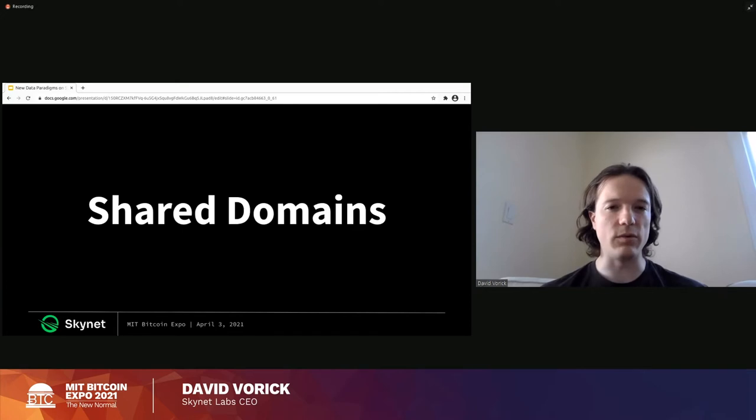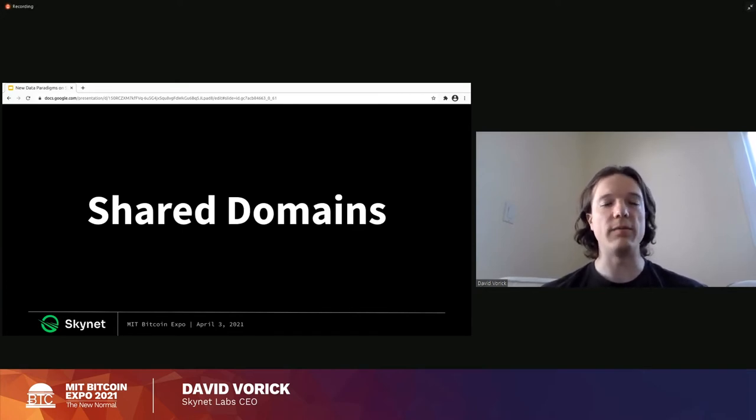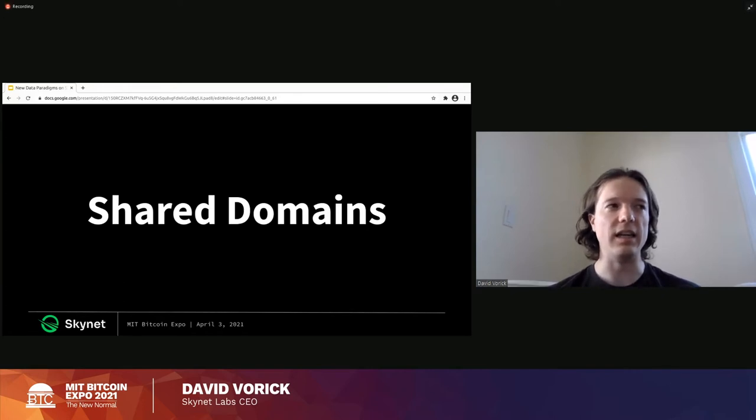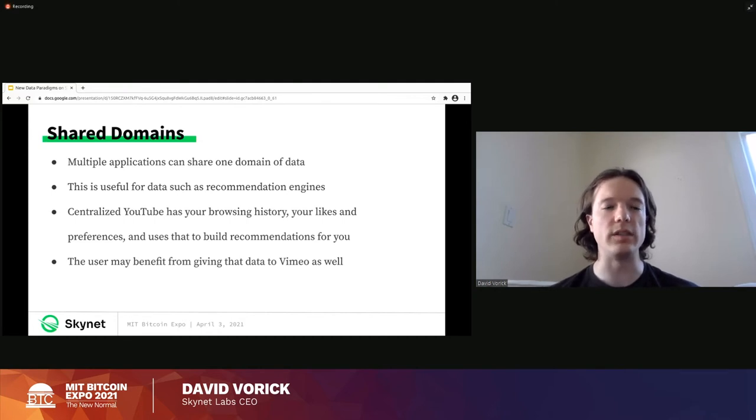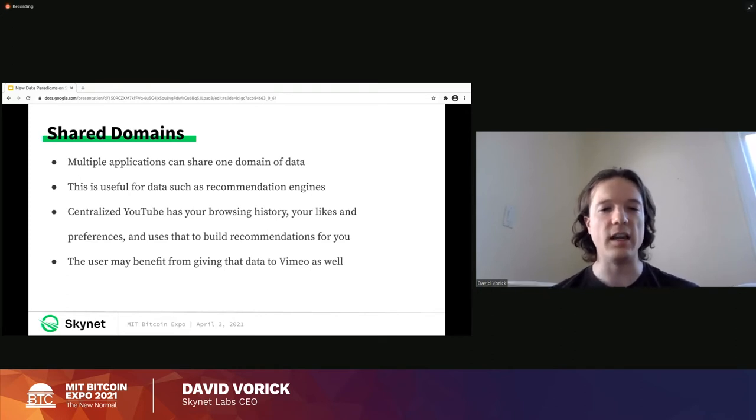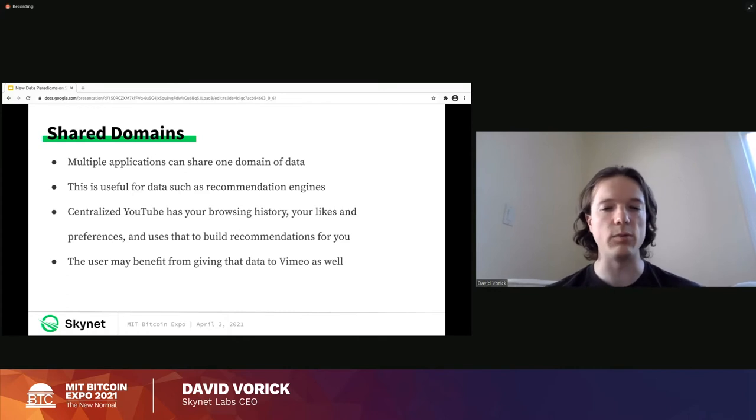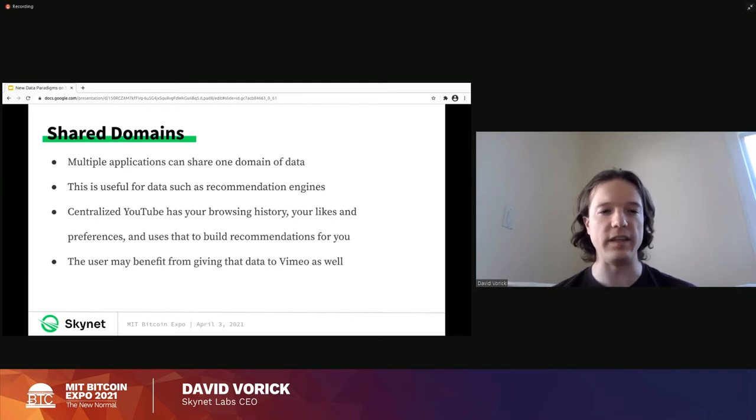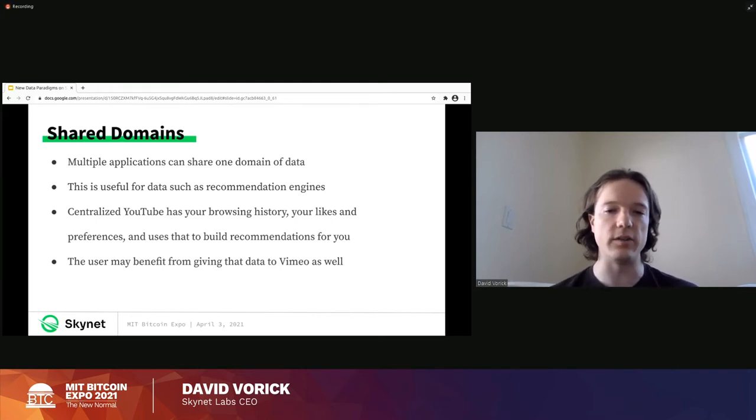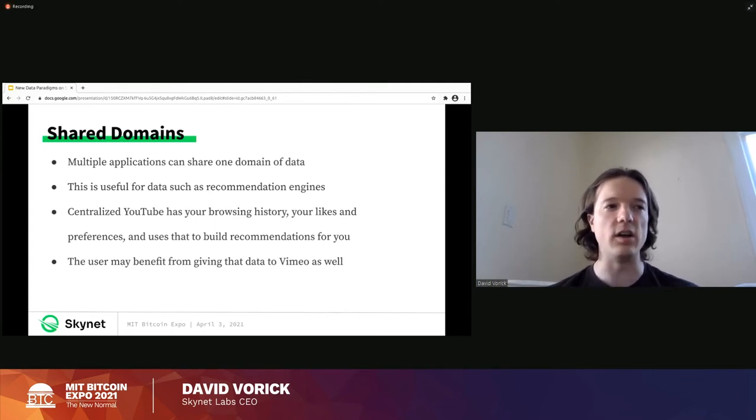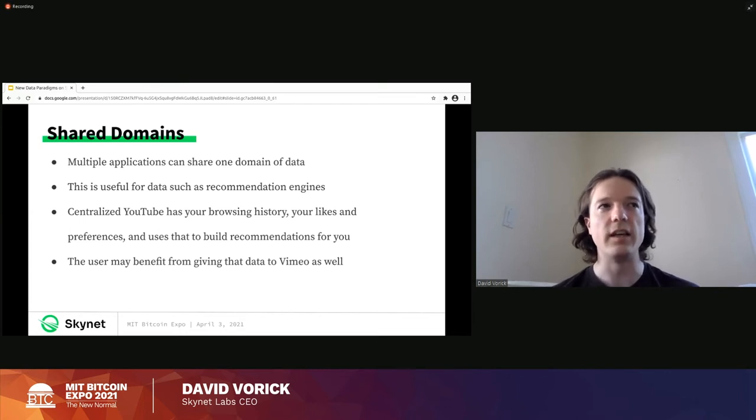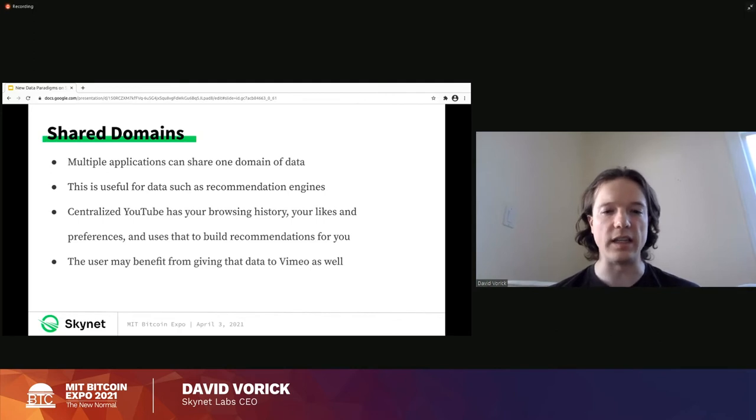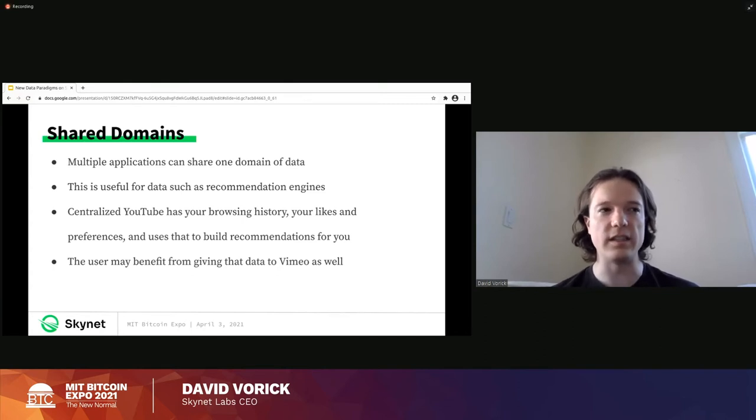Now things get really interesting when you ask a question like, what if multiple applications were able to use the same data domain? And I think that this is really where Skynet starts to shine against the centralized web. So one example would be recommendation engines. When you go to YouTube, YouTube has a recommendation engine. It builds a feed for you and it suggests a whole bunch of videos. And when it builds that feed, it knows you really well. Most of us have been using YouTube for probably a decade plus. It has a long list of browsing history. It knows all the videos we've liked and disliked over the years. And then it also knows like when it presented us with 30 options of videos to choose from, which videos did we click? YouTube has really learned us over the years, learned who we are as people over the years. And it's able to make some really powerful recommendations using that data.